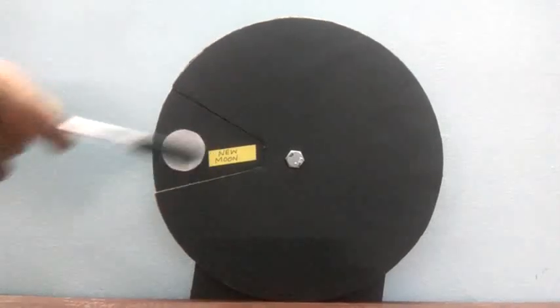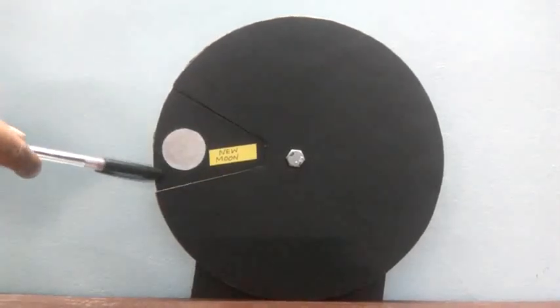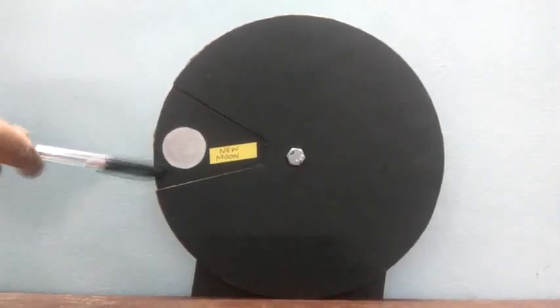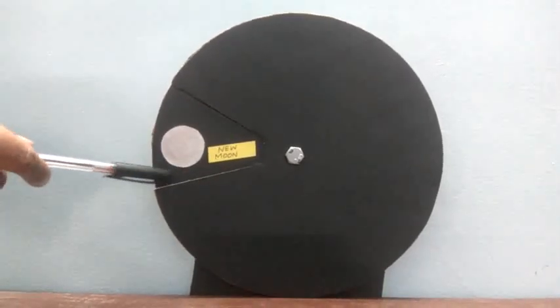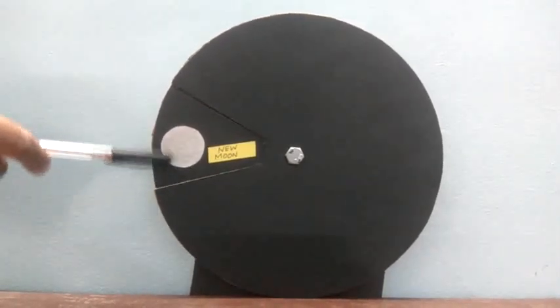This is a model of the phases of moon made by one of my student Deepak. Thank you Deepak.